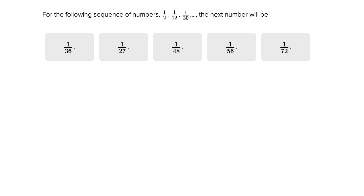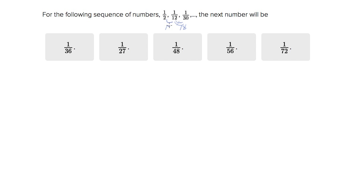So things that I always check when I'm dealing with these patterns is, well, is there a common addition? So like two to 12, are we adding 10 to the denominator each time? No. We add 10 to it the first time, then 18. So I'm not really seeing a pattern there.